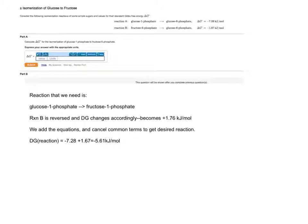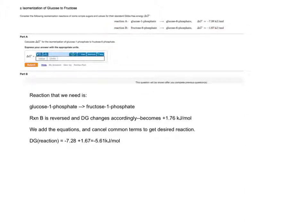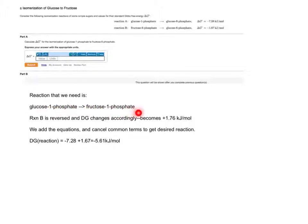We start off with two different reactions, reaction A and reaction B. Our job is to combine both of these reactions into one reaction, which is the required reaction: glucose 1-phosphate to fructose 1-phosphate.